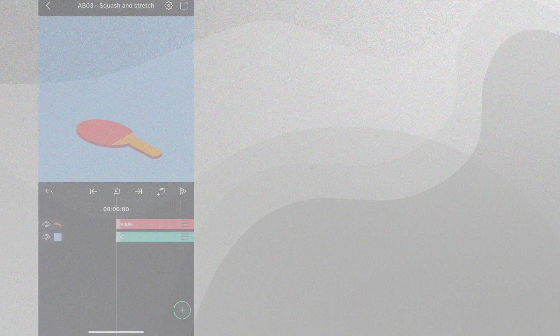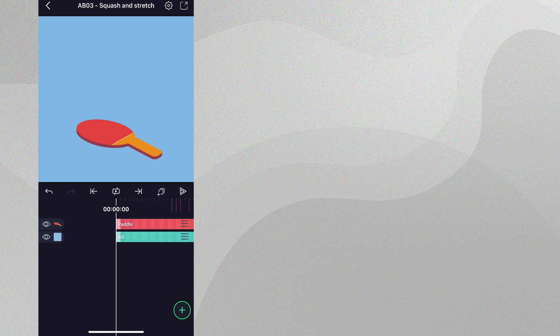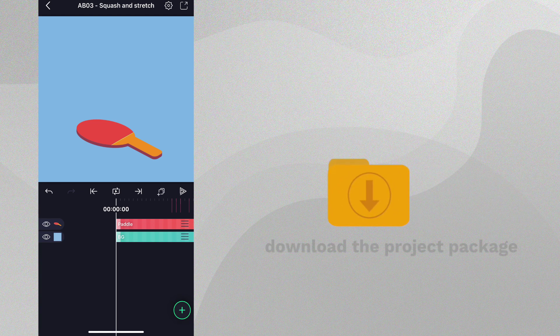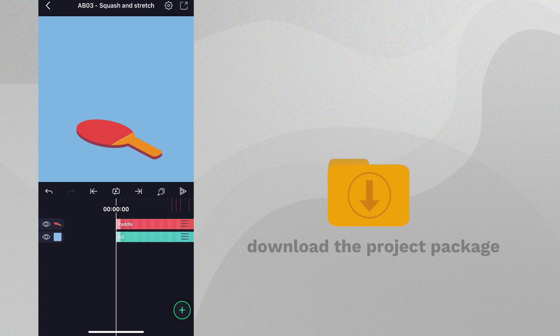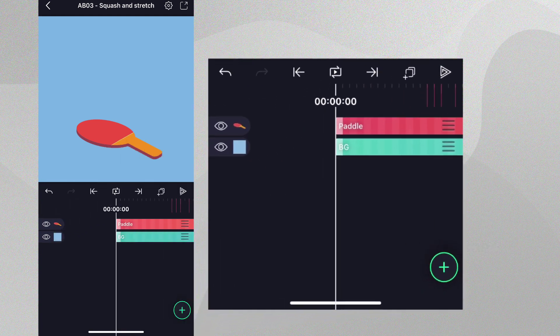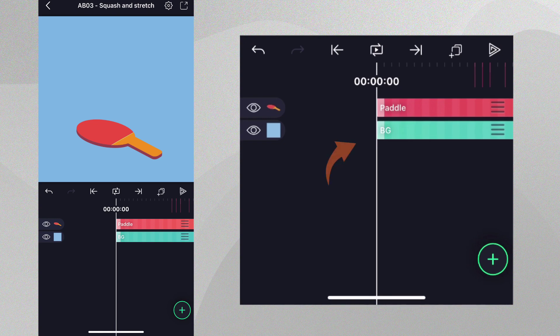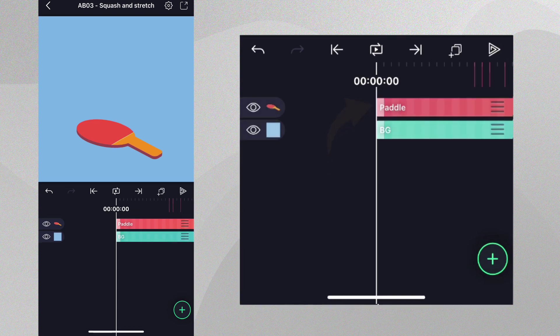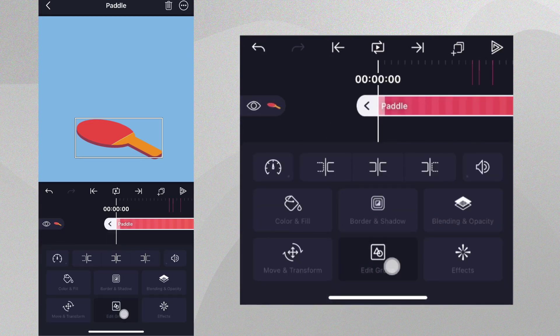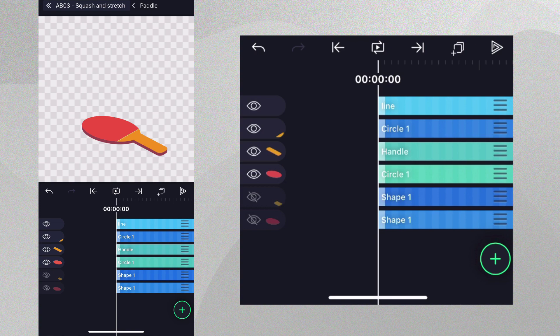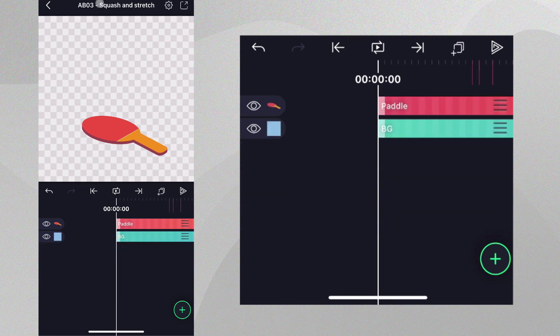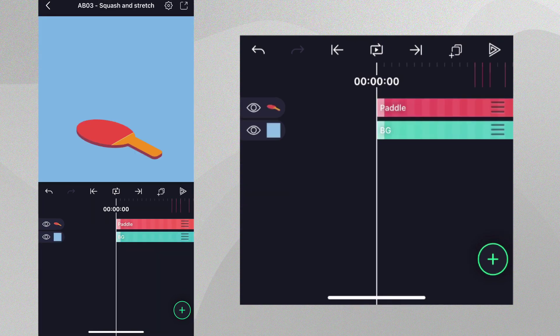Let's see how we can use this in Alight Motion. If you would like to follow along you can download the project packages from the link in the description. We're going to start with the project you see here. We have a background layer and a ping pong paddle. The paddle was created in Alight Motion and it's available for use in the project packages.